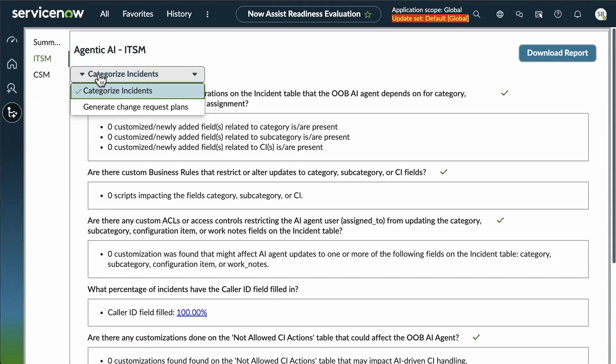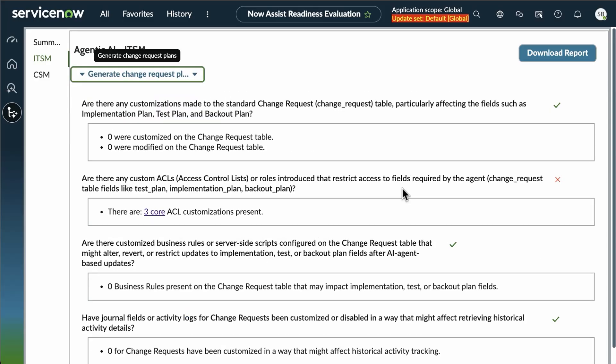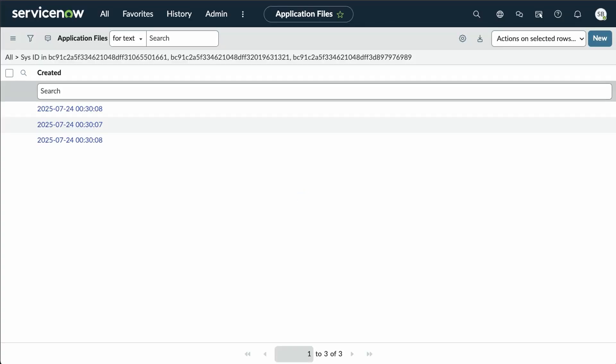We can also look at our other option for change request plans. Going through, it looks like there are some custom ACLs that might be a concern based on this red check mark. And you go there. Once again, you see what those issues might be.